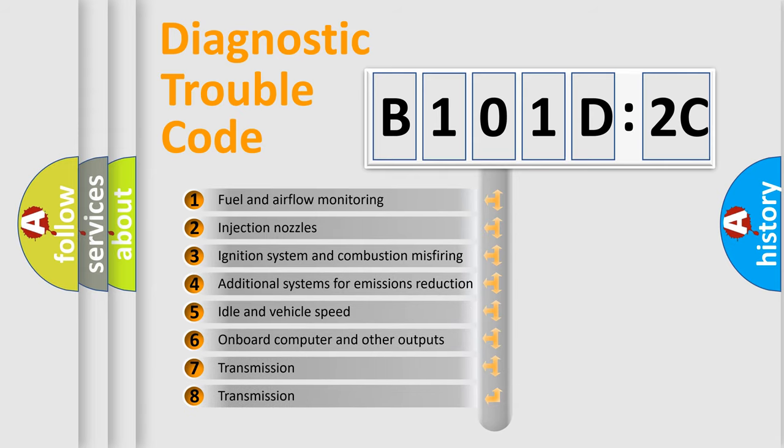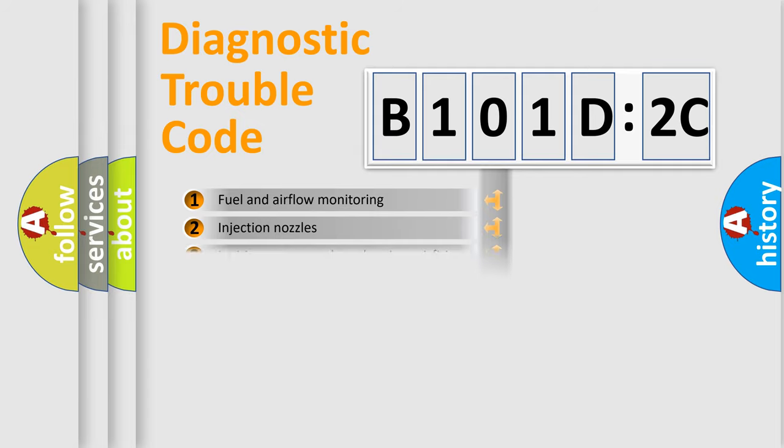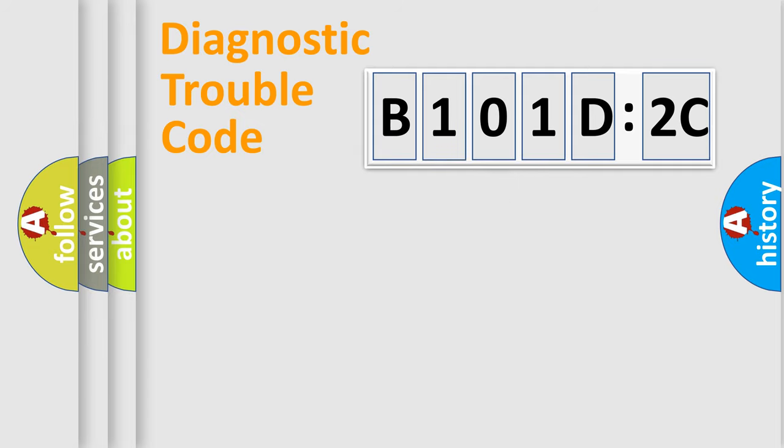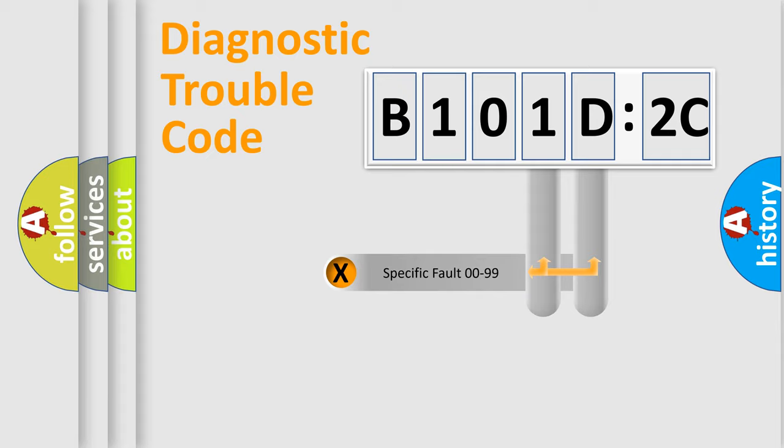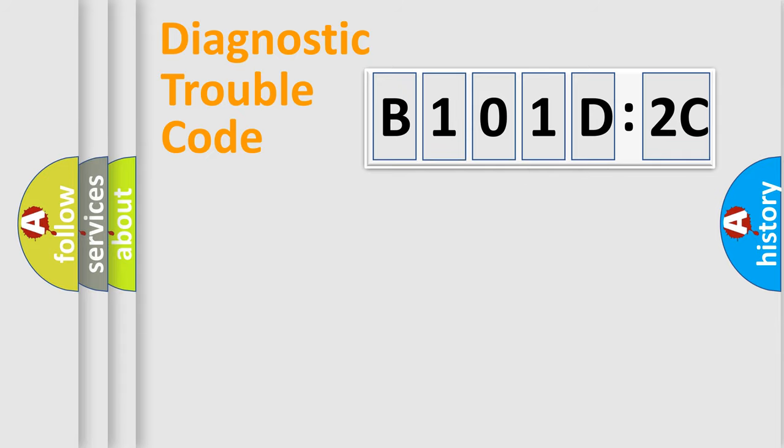The third character specifies a subset of errors. The distribution shown is valid only for the standardized DTC code. Only the last two characters define the specific fault of the group.